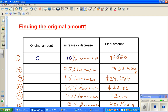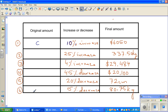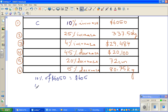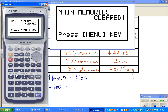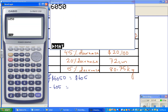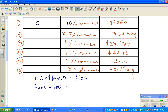Some of you may think: find 10% of $6,050 and subtract it. Ten percent of $6,050 is $605, so $6,050 minus $605 gives $5,445. Let's presume that's right and check it.